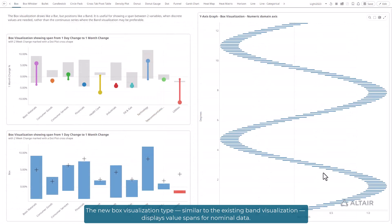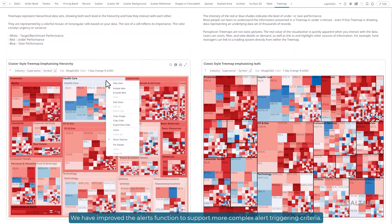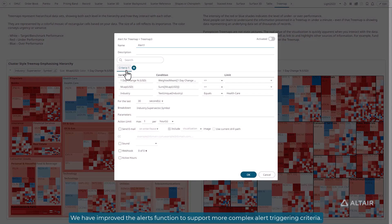The new box visualization type, similar to the existing band visualization, displays value spans for nominal data. We have improved the alerts function to support more complex alert triggering criteria.